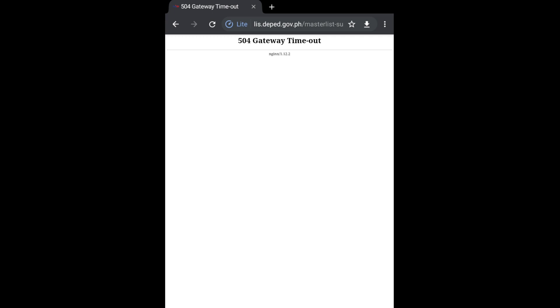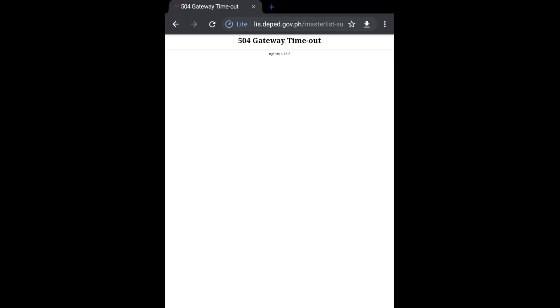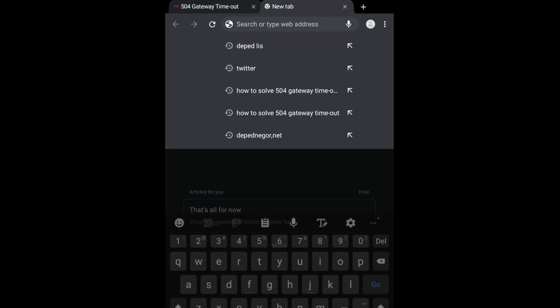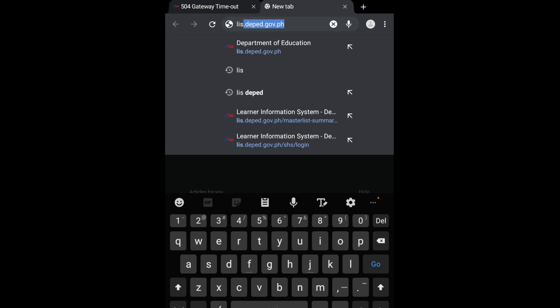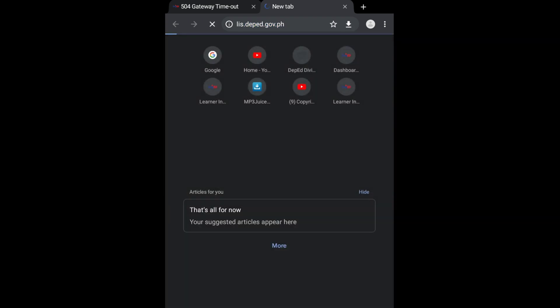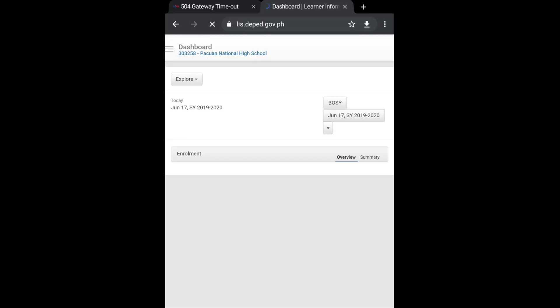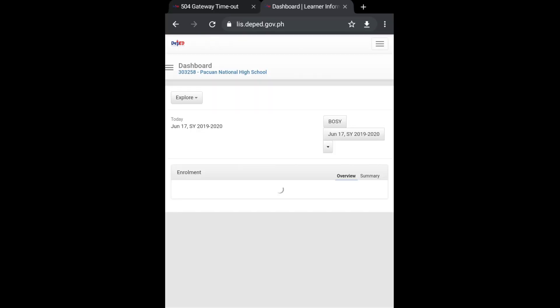So I was told to do this process once these errors occurred. We need to log in again to lis.deped.gov.ph. It's now loading, so it's now redirecting to my account.